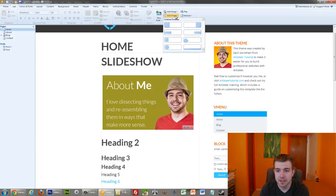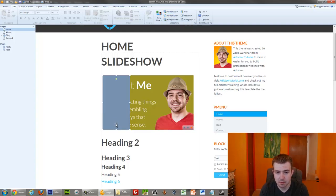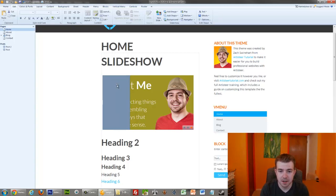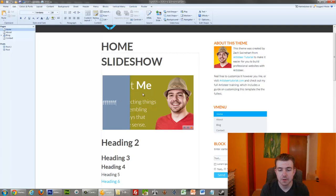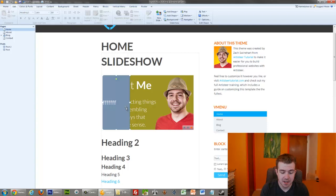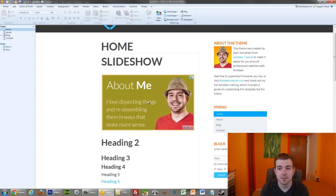But what's kind of nice is that with shapes, I believe you can have text in them. Let's see. Yeah, so we can have text inside the shape. So if you wanted to have part of it as an image and part of it as actually selectable text, that would be very good for readability and search engine purposes.